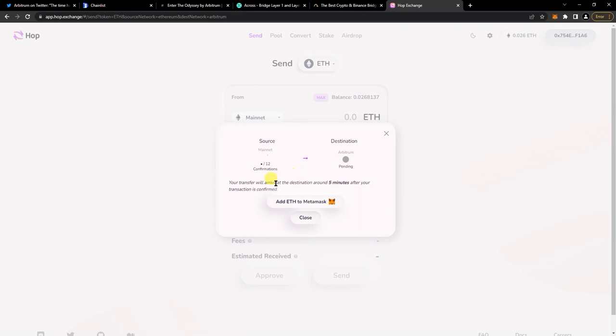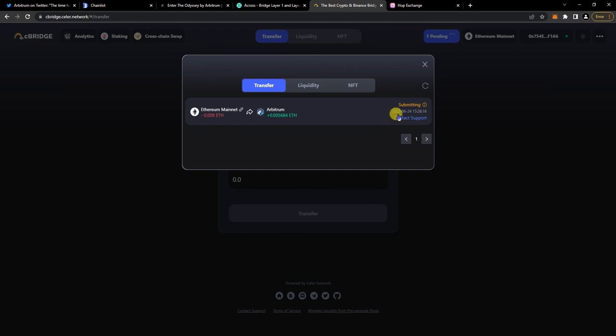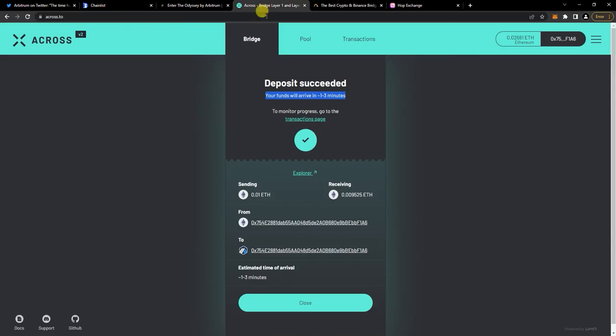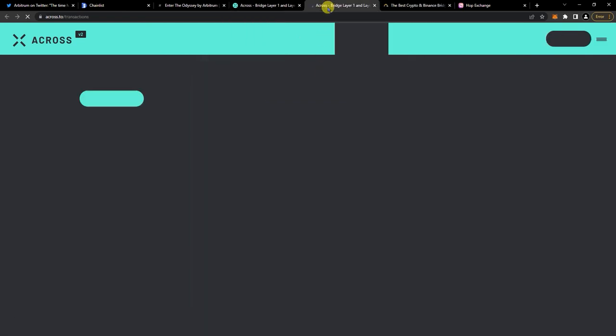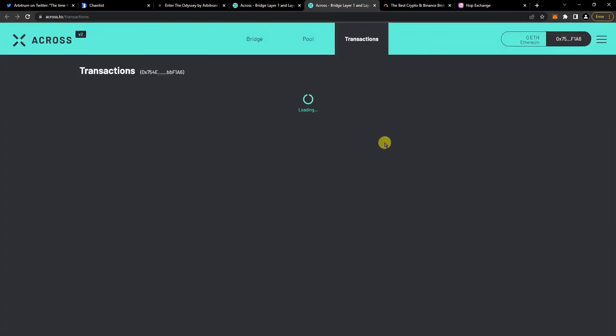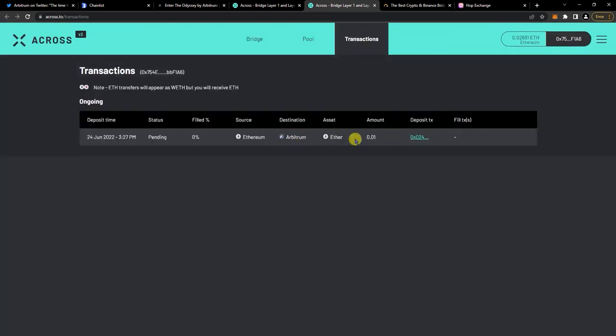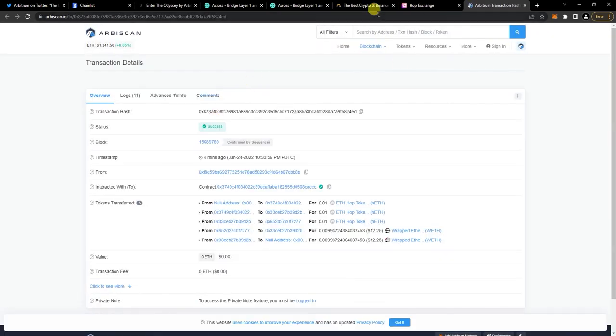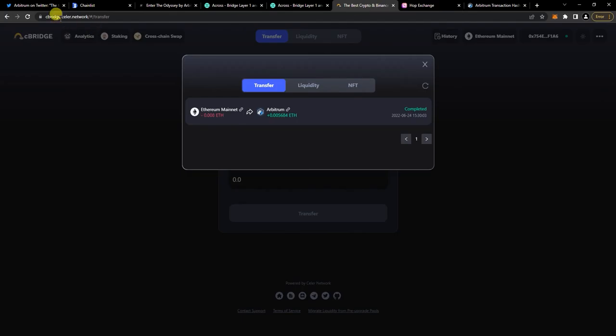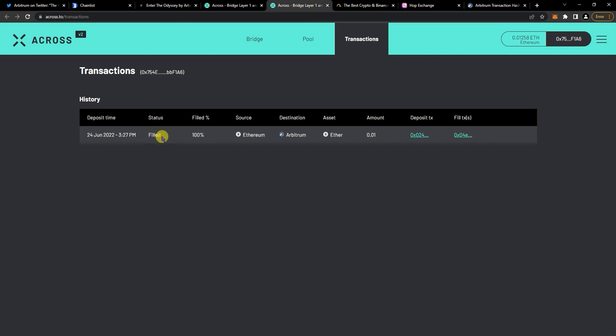It usually takes around five minutes, so let's check this one - submitting. I'm just gonna pause this for now and wait until they're all done. About five minutes after, this is completed - you can check transaction here, and then same with Celer Bridge right here, completed, and Across says filled. Then this is what I have left, and if I check my Arbitrum One network, there's my ETH.